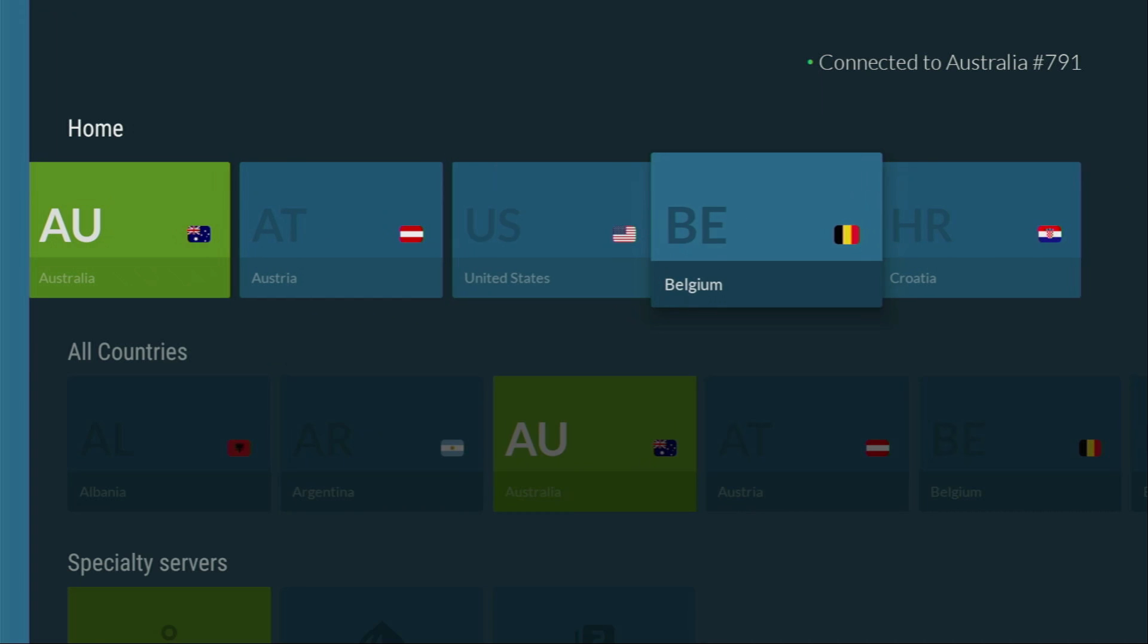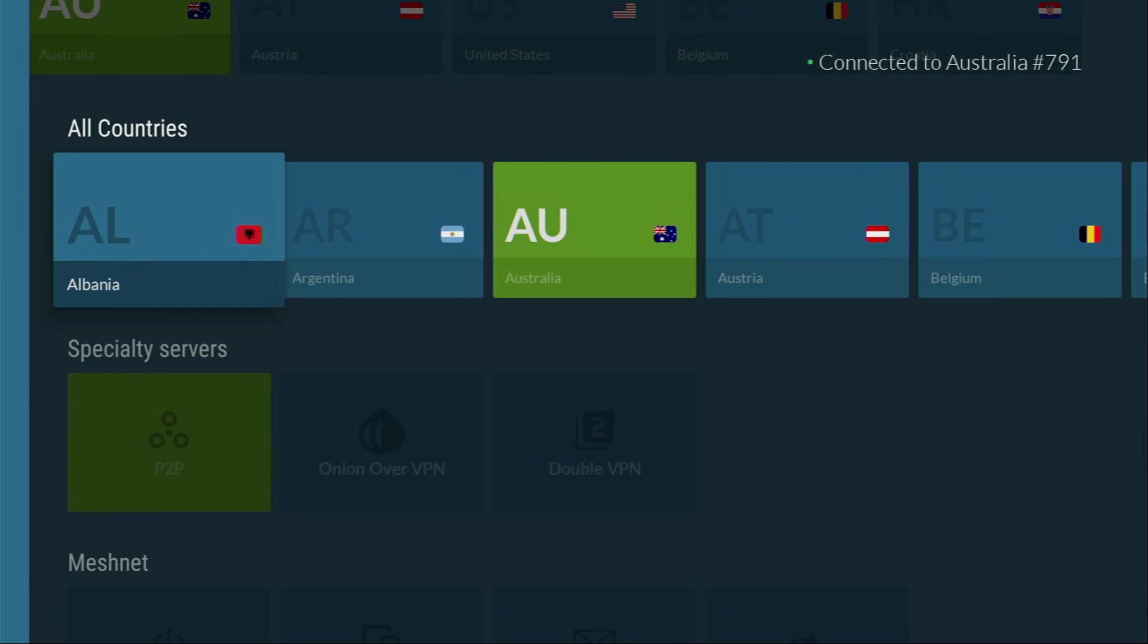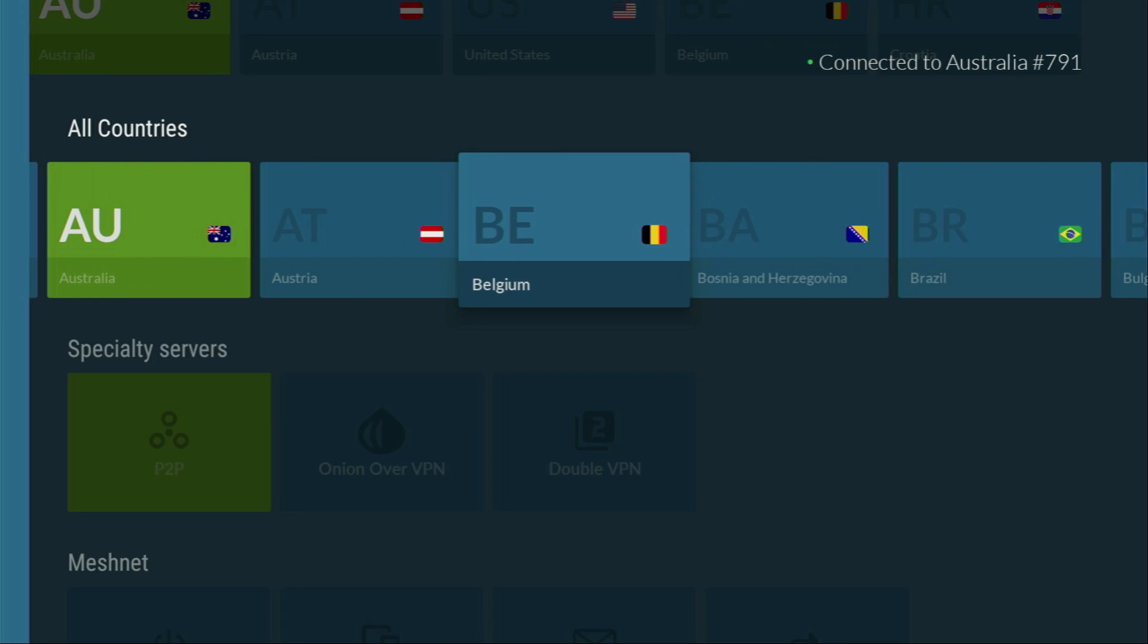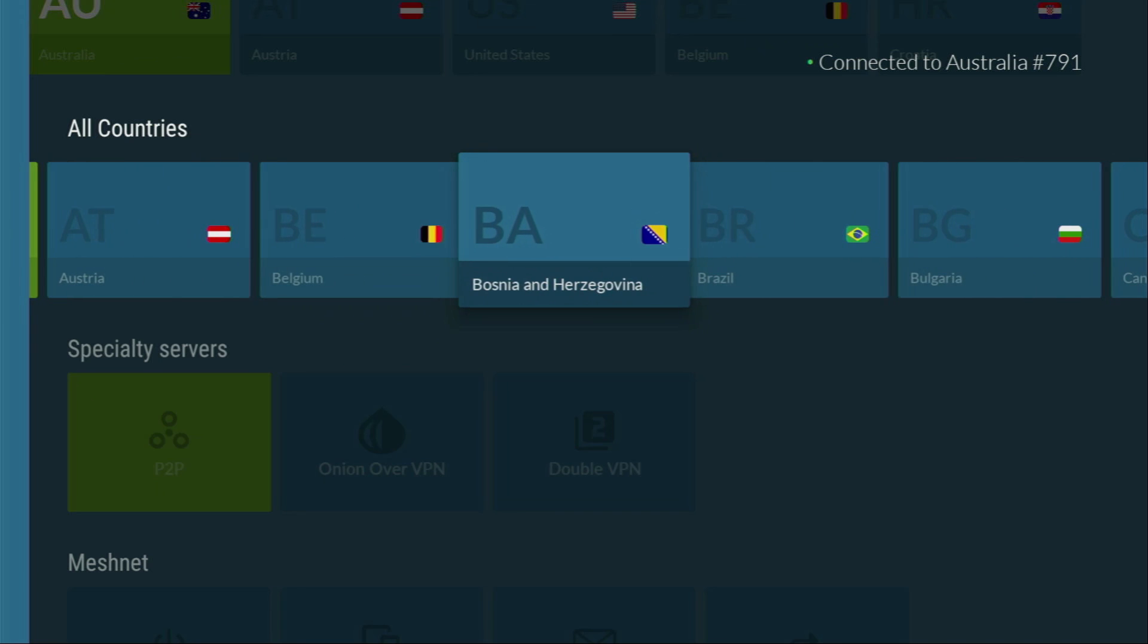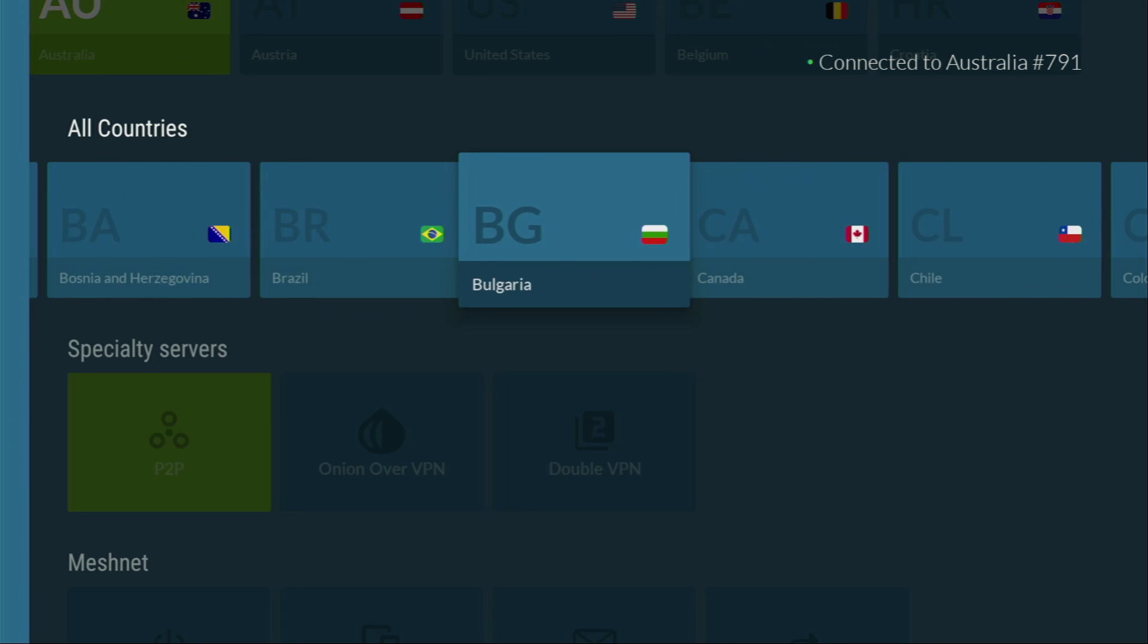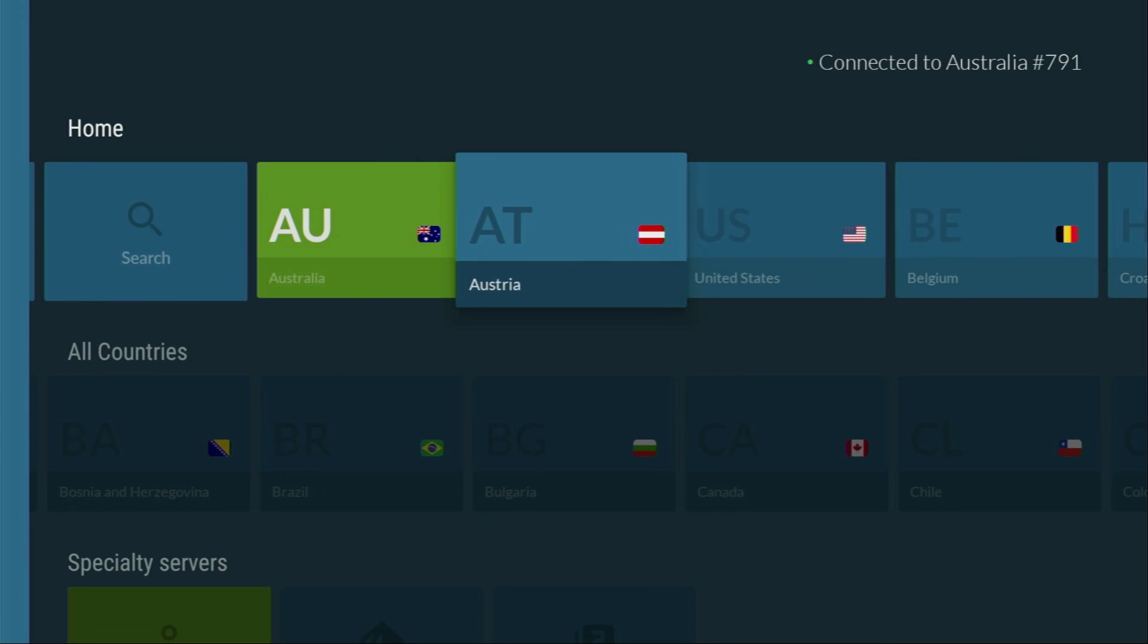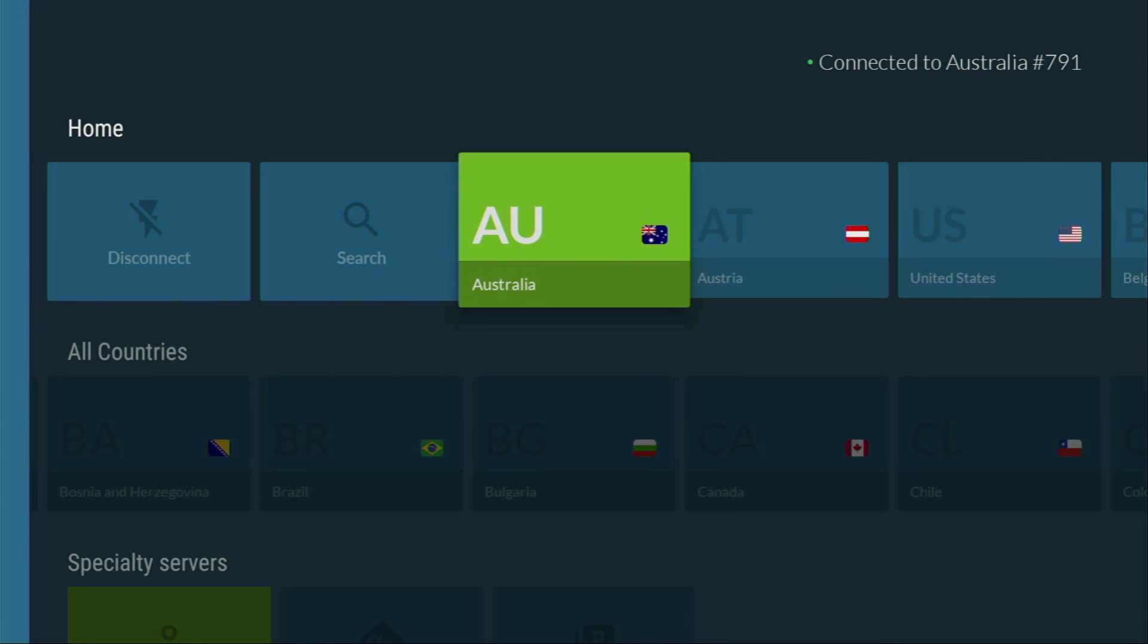It encrypts all the data that you send through the internet, so nobody can track you online or snoop on you. And your internet provider won't be able to know what apps you are downloading or what videos you are watching. And that's extremely important if you want to stay out of trouble online, especially with laws getting stricter and stricter.